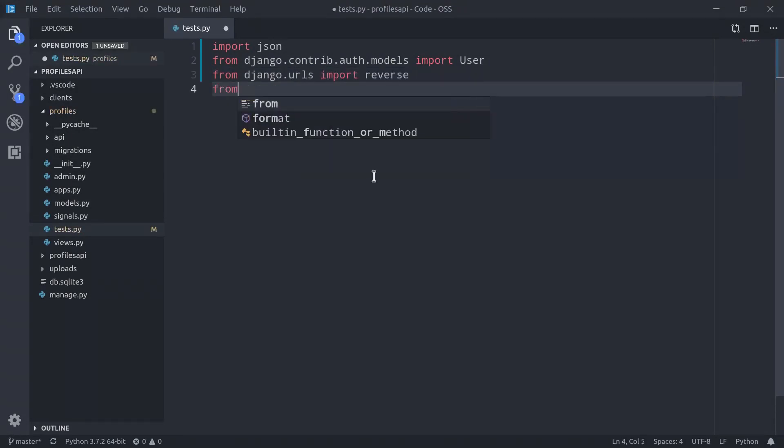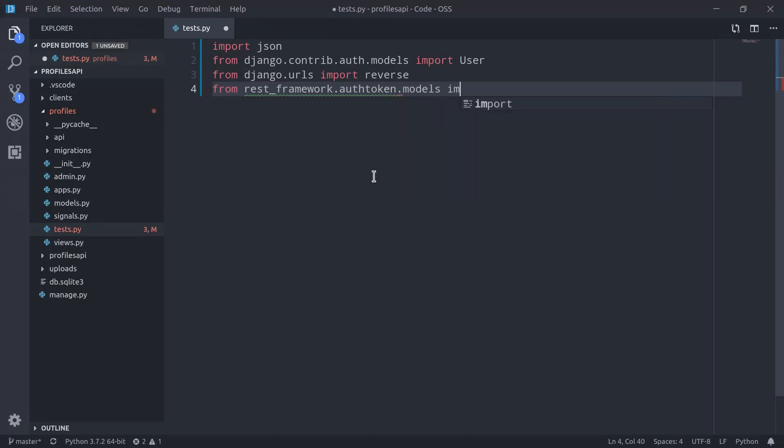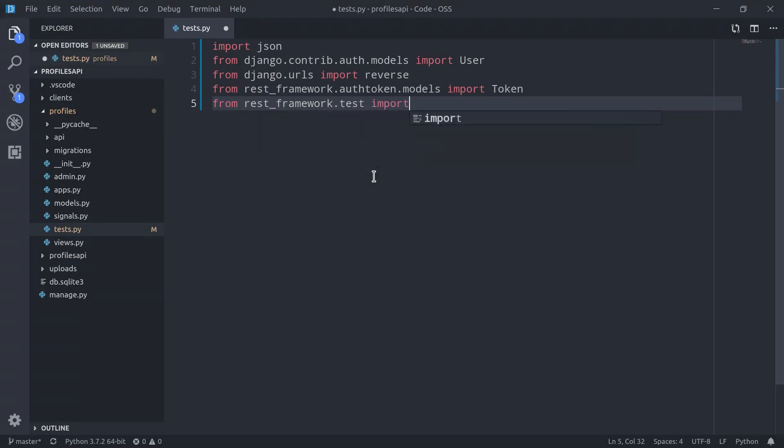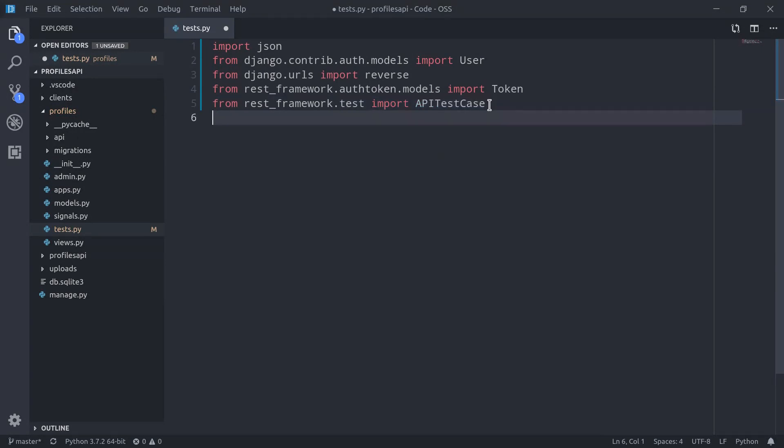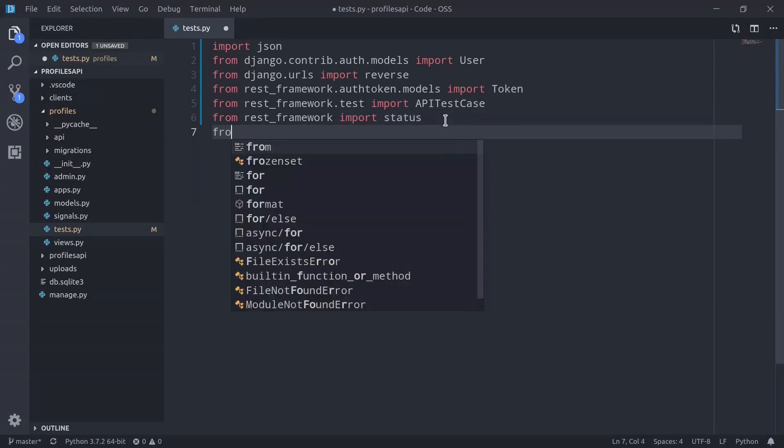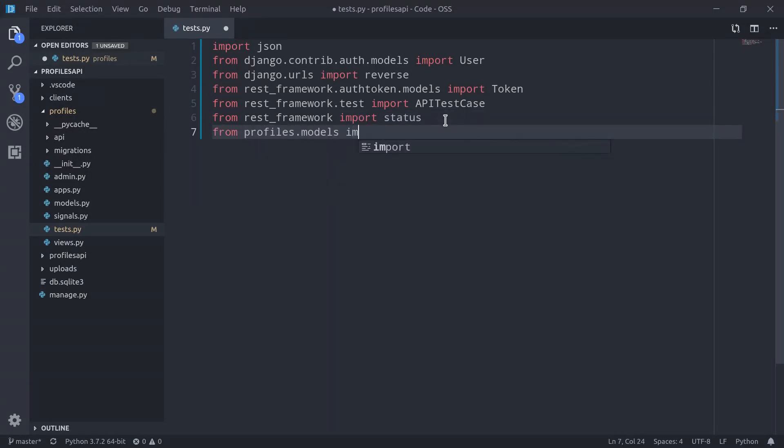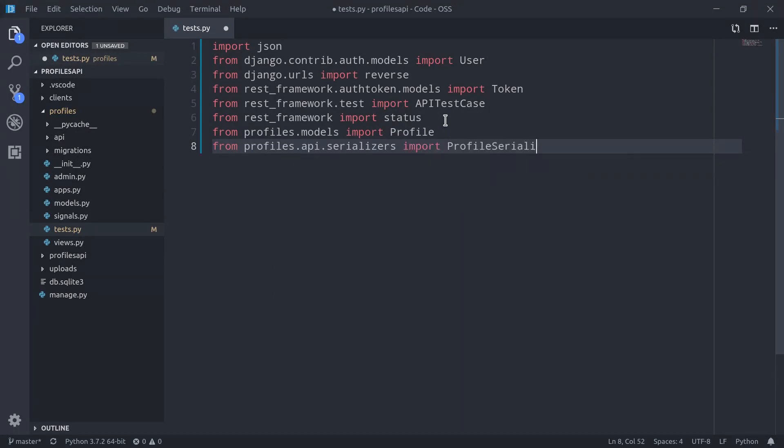Then from rest_framework.authtoken.models import Token, from rest_framework.test import APITestCase, then from rest_framework import status, and then of course we need to import our models and serializers. So from profiles.models import Profile, and from profiles.api.serializers import ProfileSerializer.